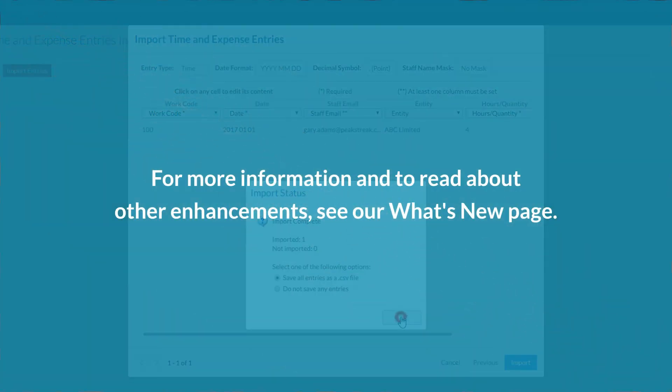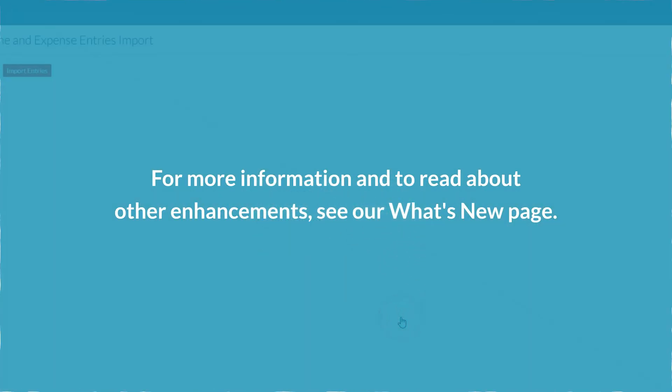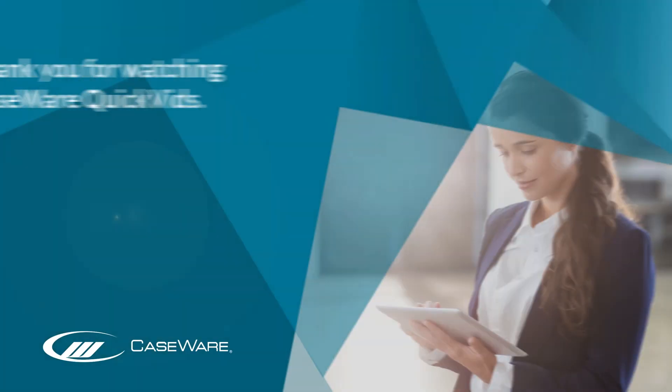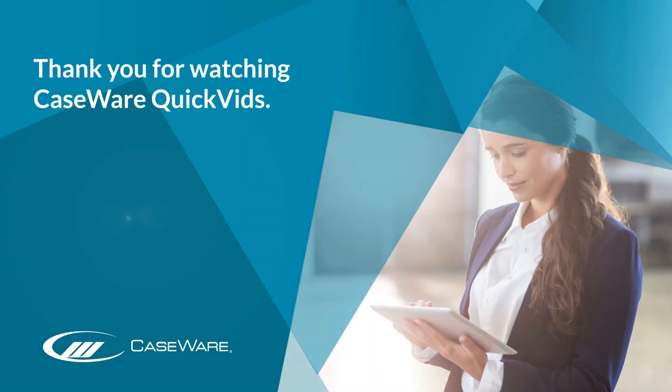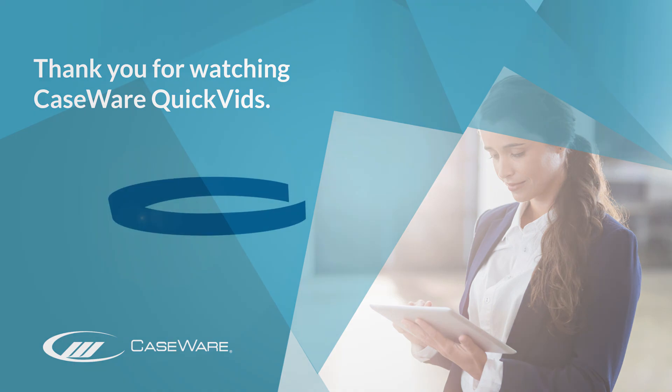For more information, and to read about other enhancements, see our What's New page. Thank you for watching Caseware QuickVids.